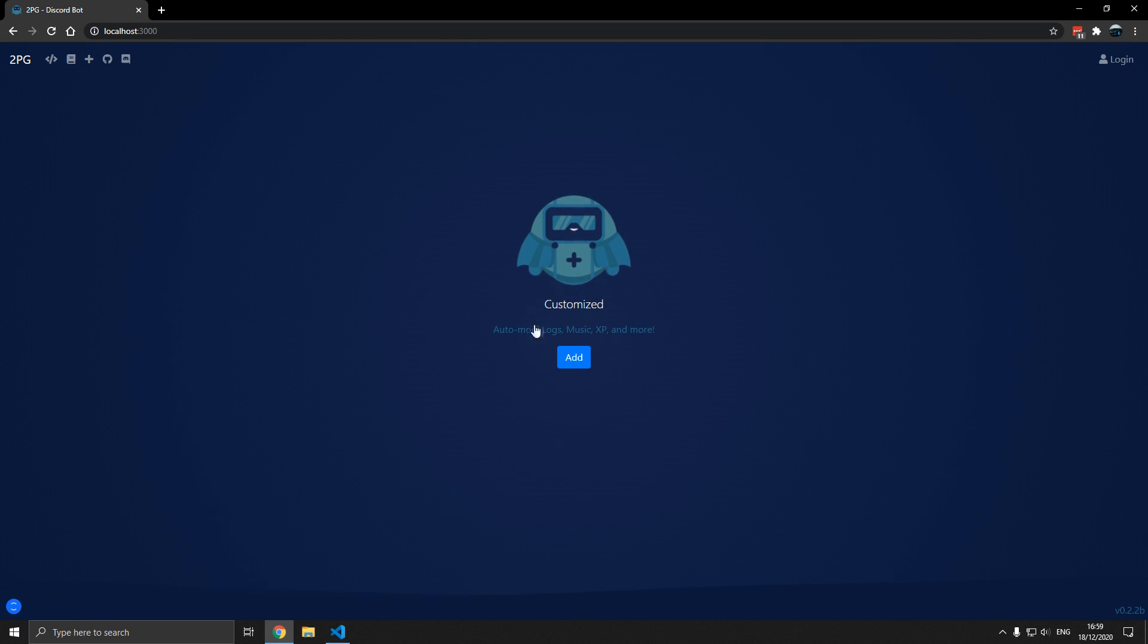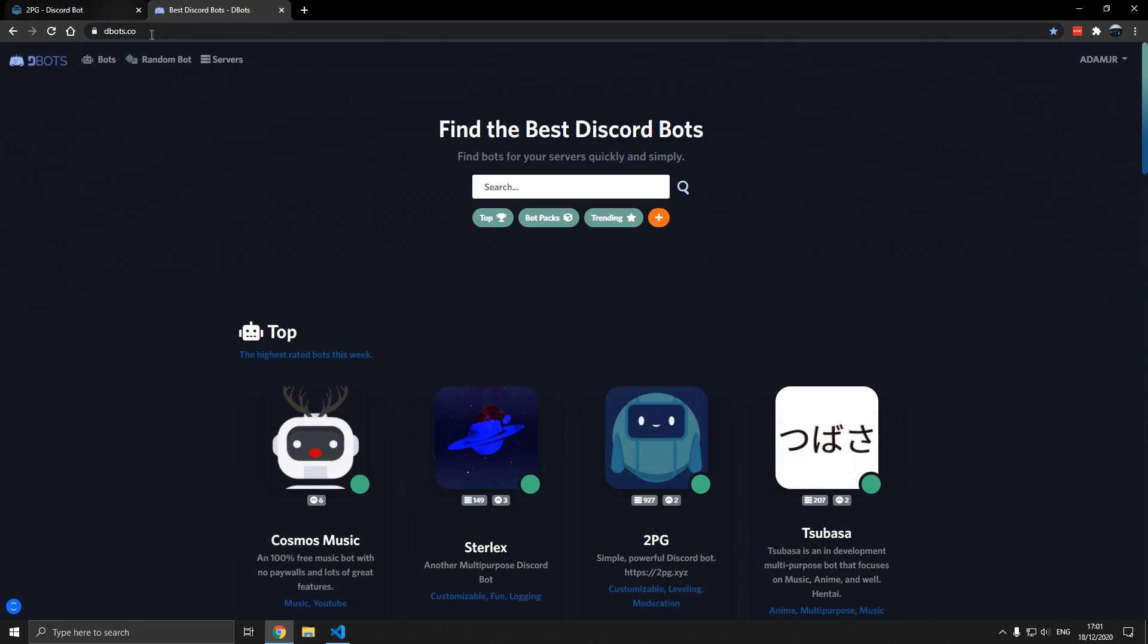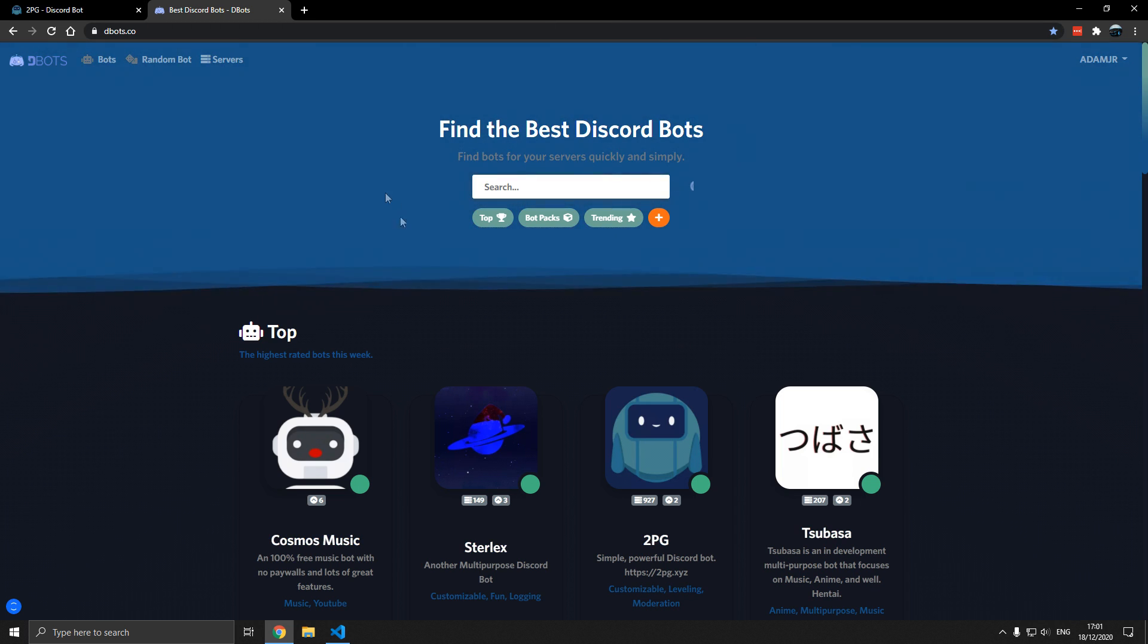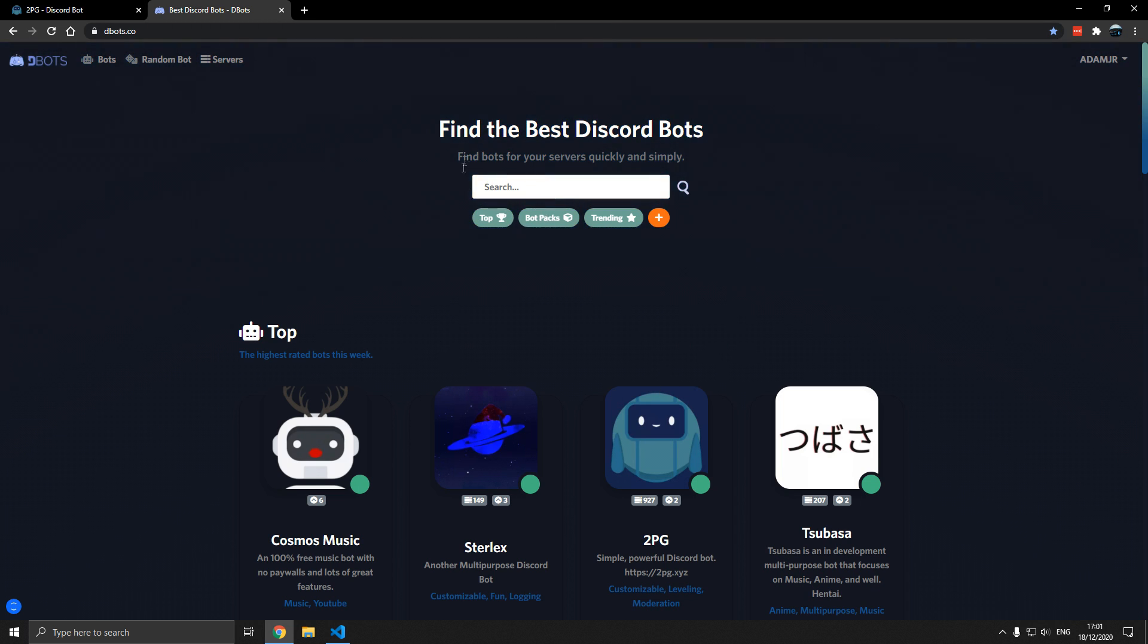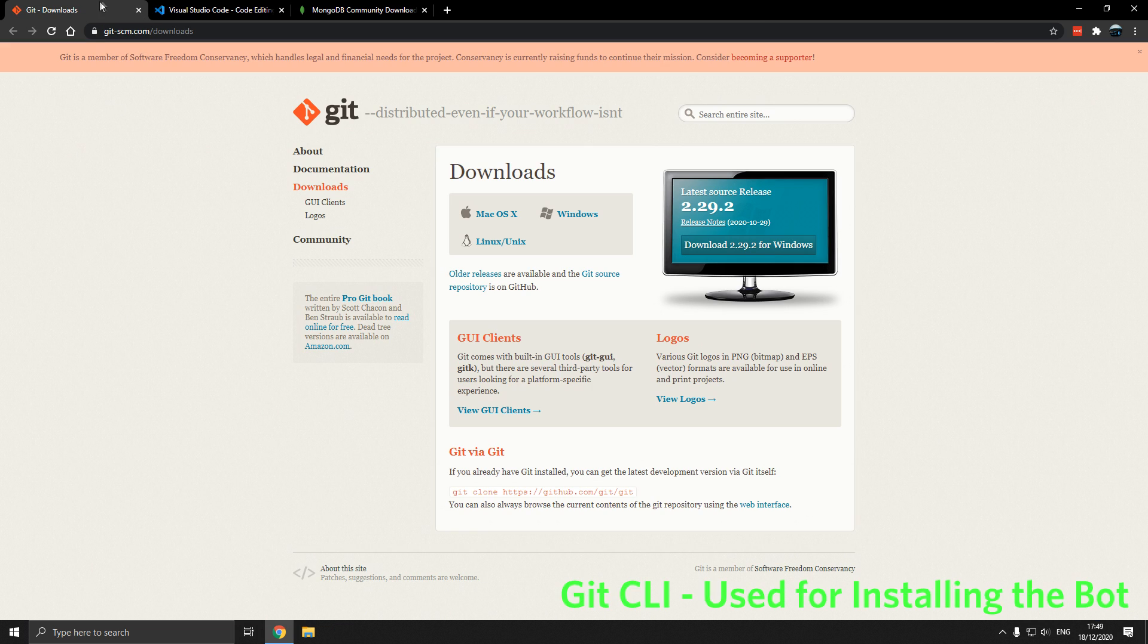In this video we will set up our own Discord bot dashboard and customize it. This process will also work with Discord Botless and any of my other projects. So let's get started.